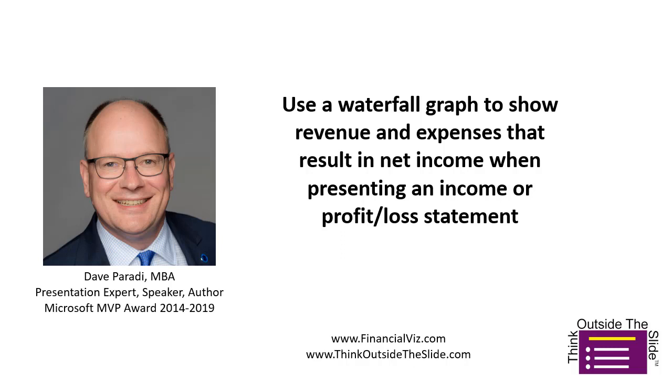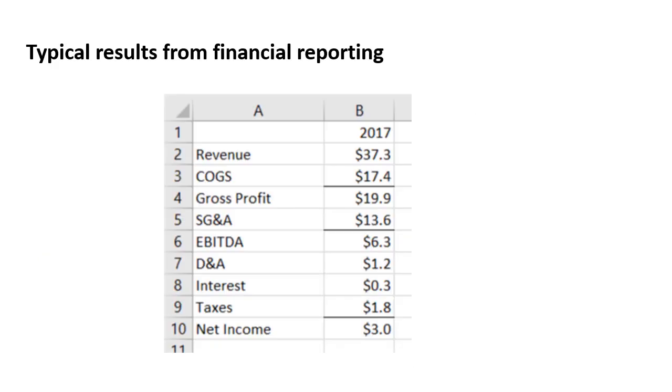Well, I suggest we consider using what I call a net income walk. It uses a waterfall graph to show the revenues and expenses and how they calculate to that net income.